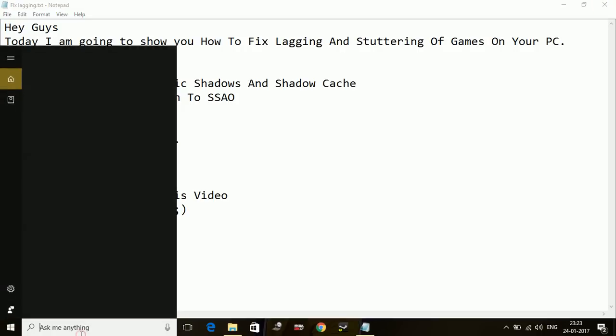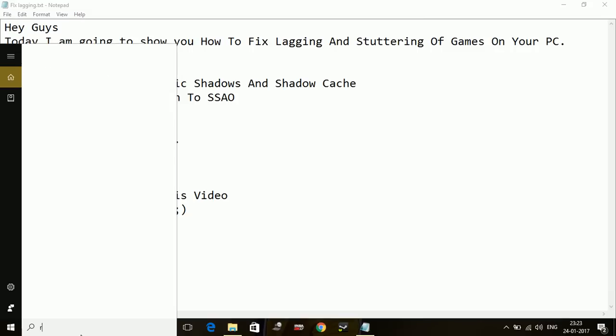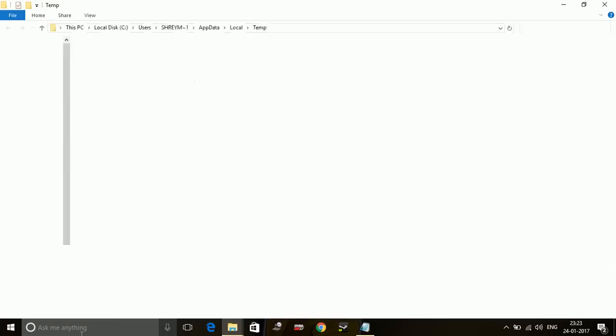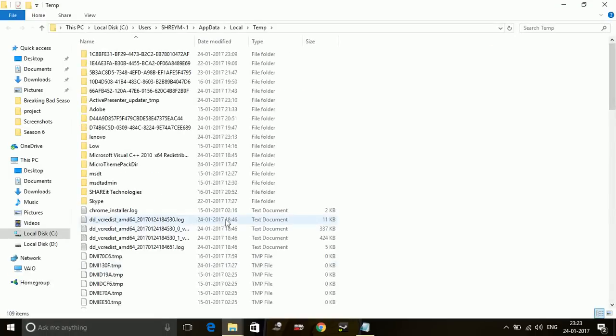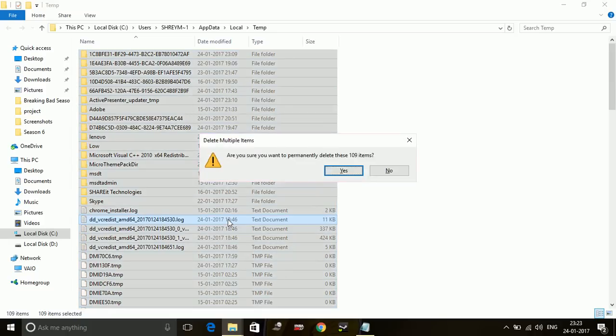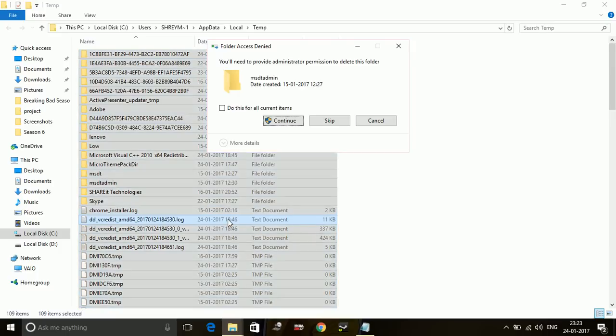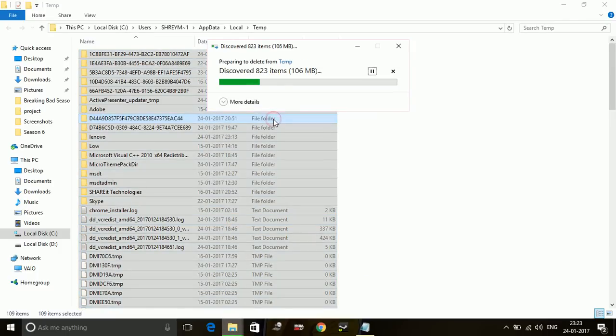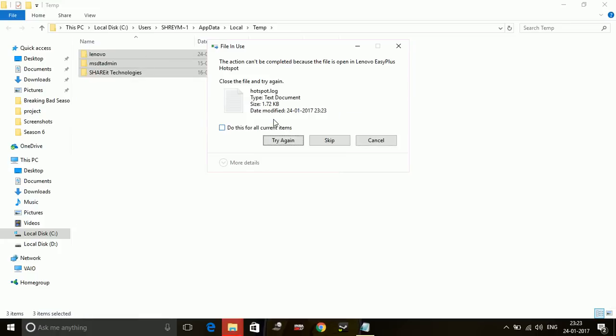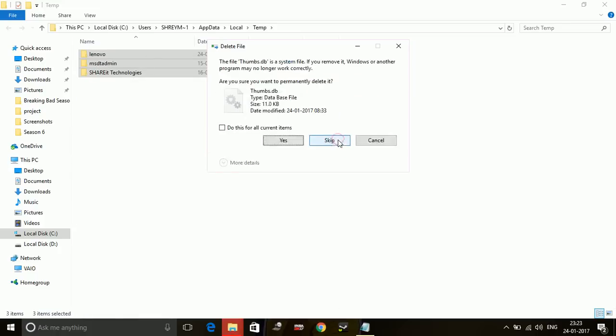Again, go to your Run command box and type percentage sign, then 'temp temp', and again percentage sign. Press Enter. Here also, select all the files and delete them permanently. These again are also junk files, so no need to worry. Skip the files which are not being deleted.